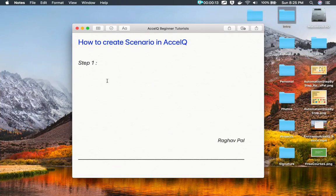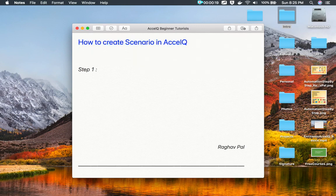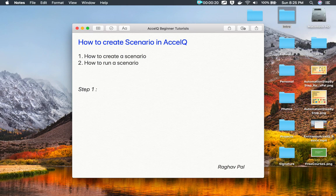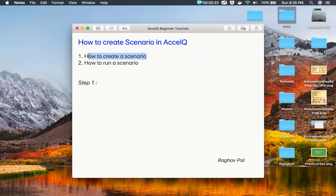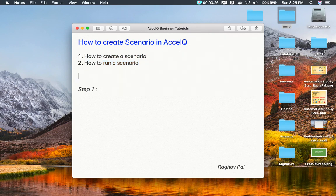Hello and welcome. I'm Raghav and today we are going to learn how to create a scenario in XcelQ. This is going to be very easy and very interesting. We will see how to create a scenario and how to run a scenario in XcelQ. Before I begin with step number one,